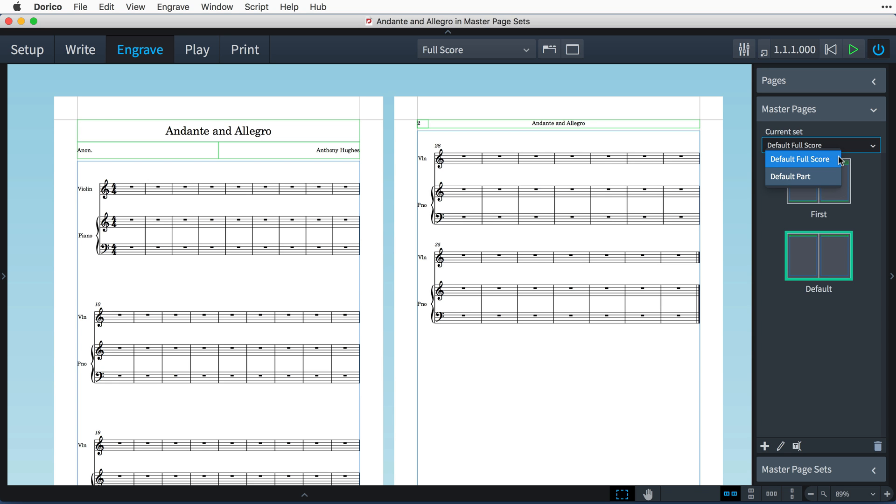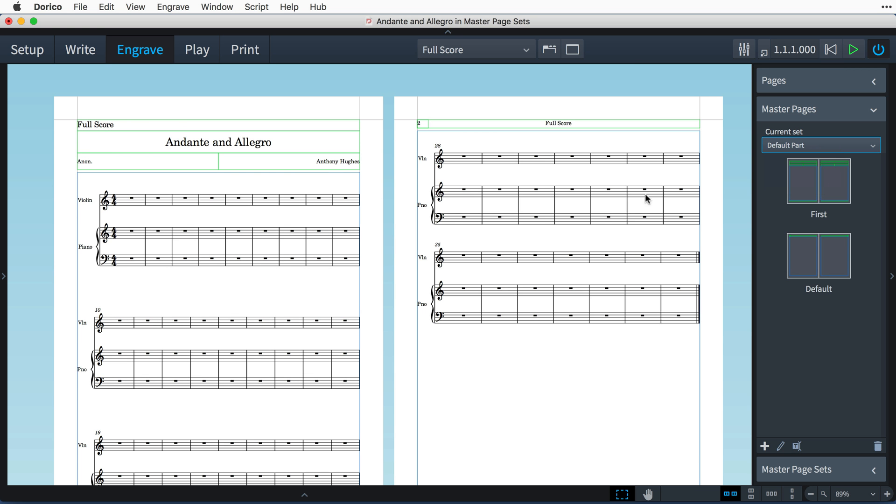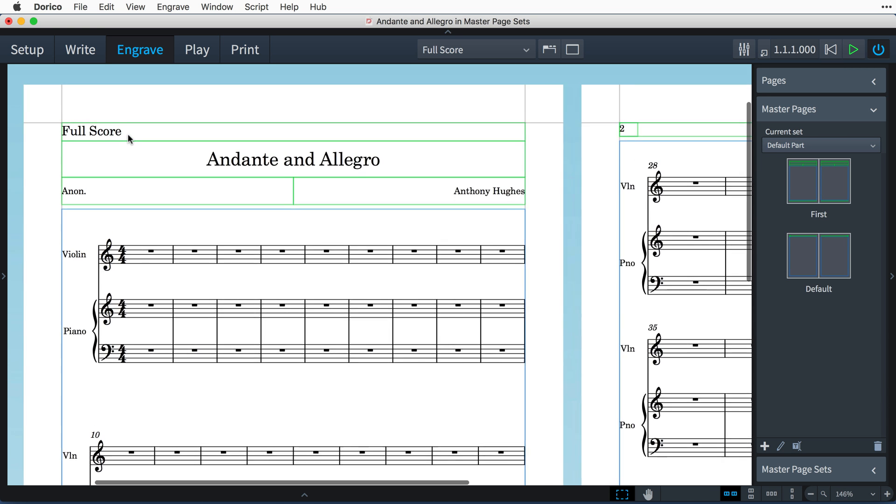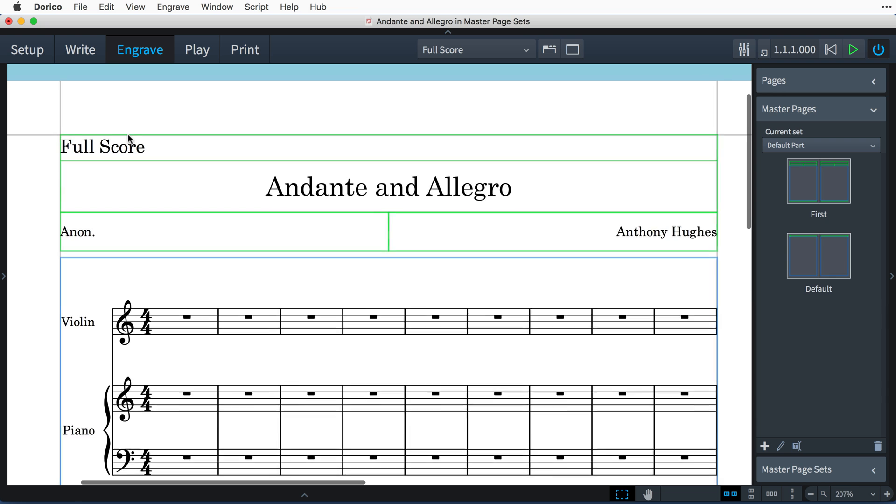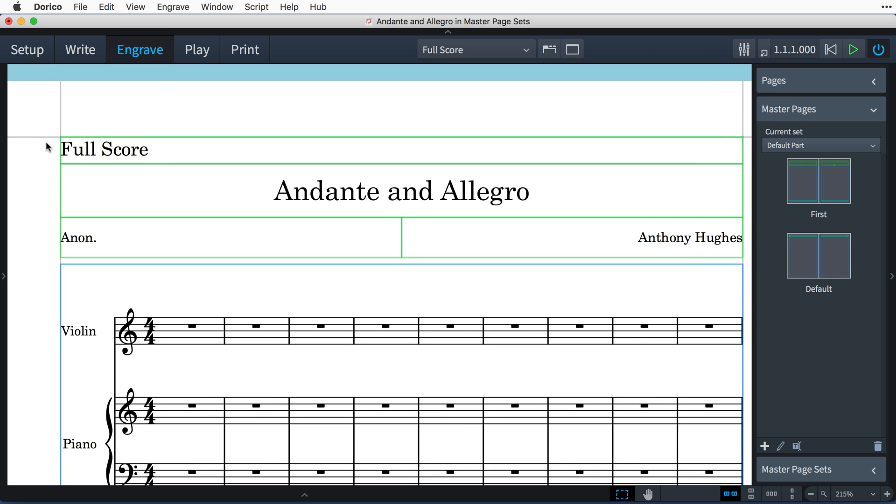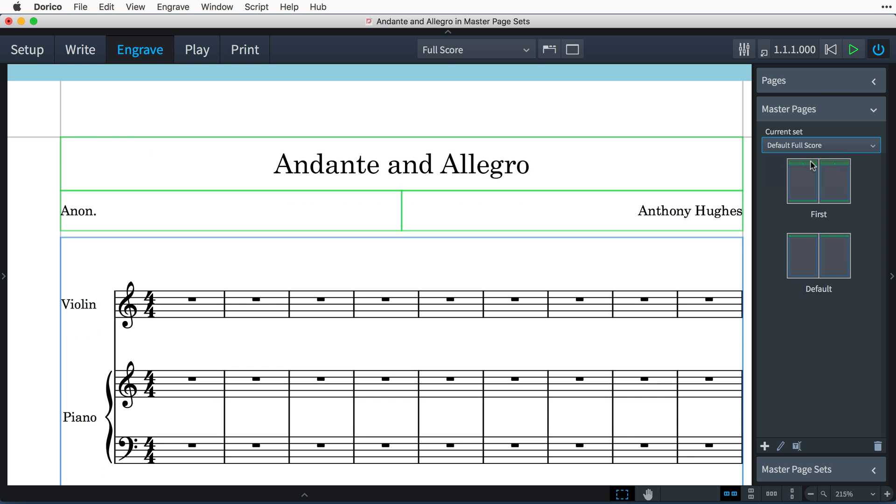Among the differences you'll notice by changing the master page set from default full score to default part is this additional text frame right at the top of the first master page here for displaying the layout name. I'll set this back to using the default full score set.